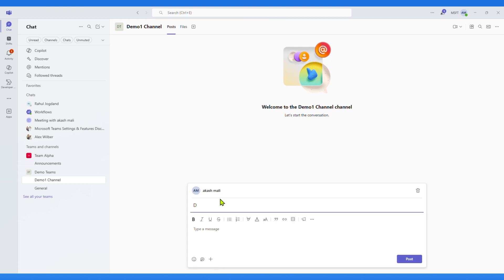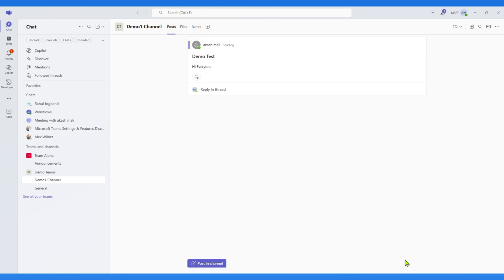Here I set the subject to Demo Test, and type the message Hi everyone, and then click on Post.